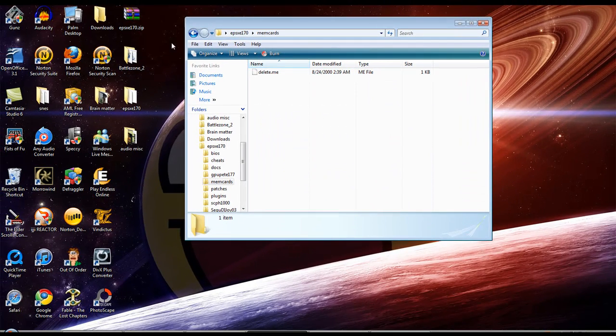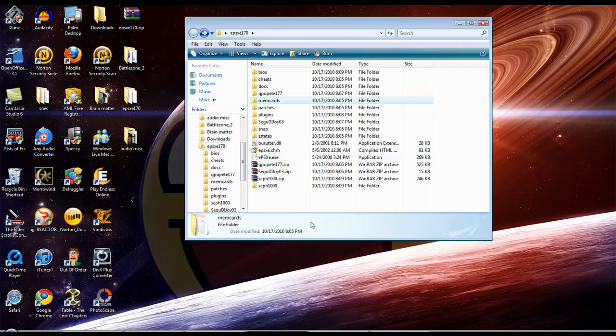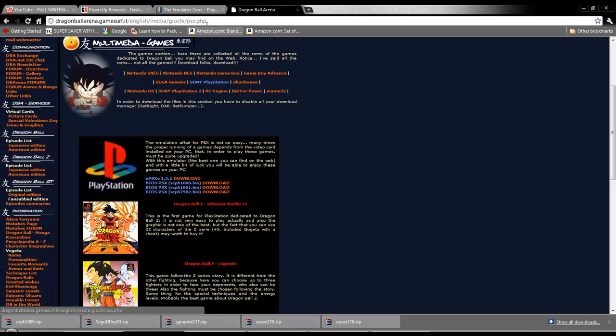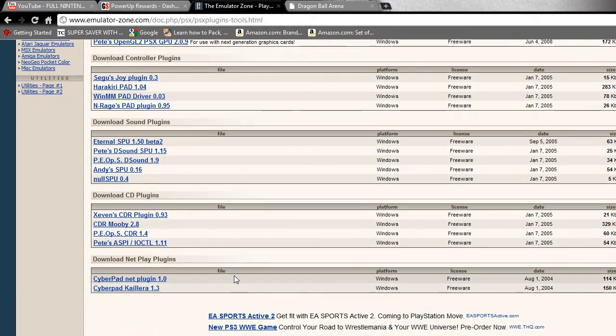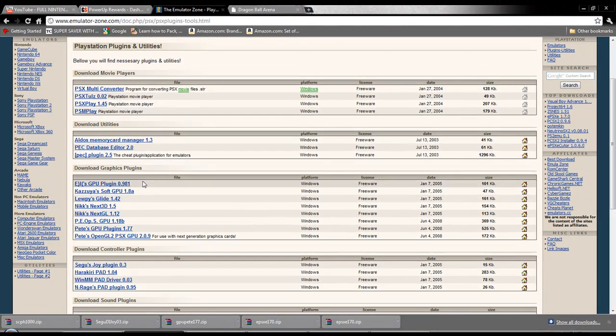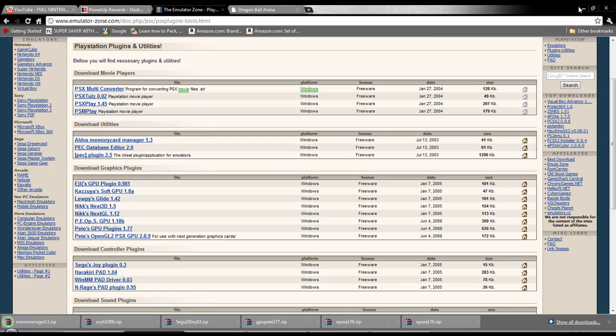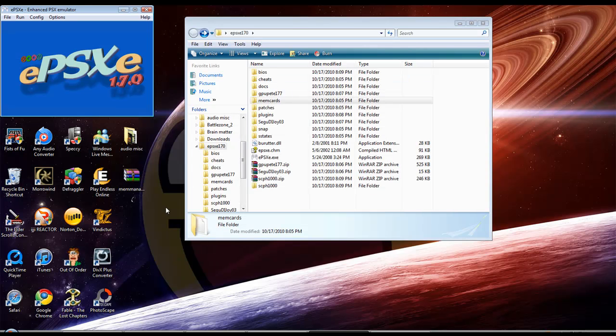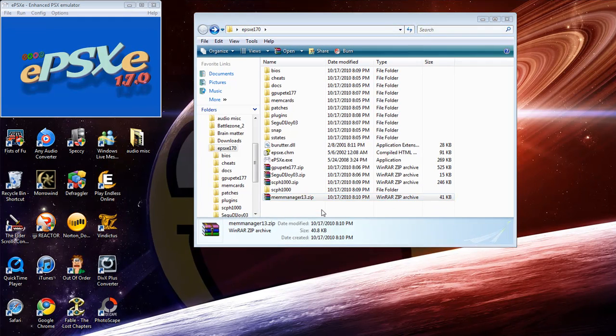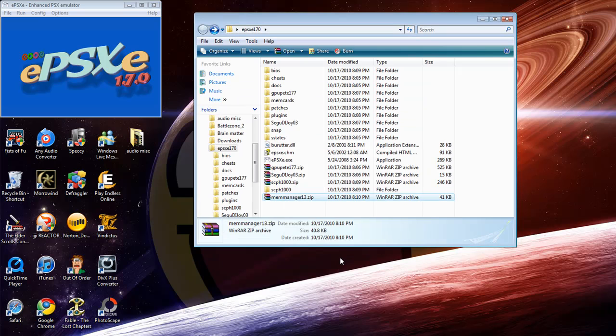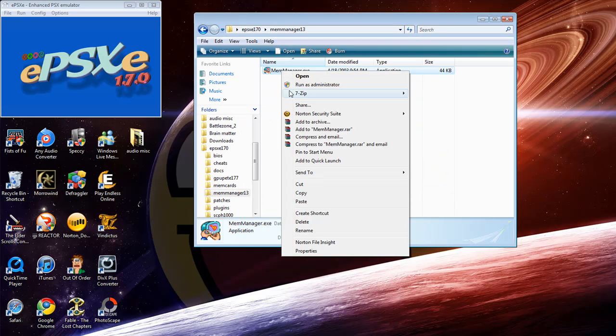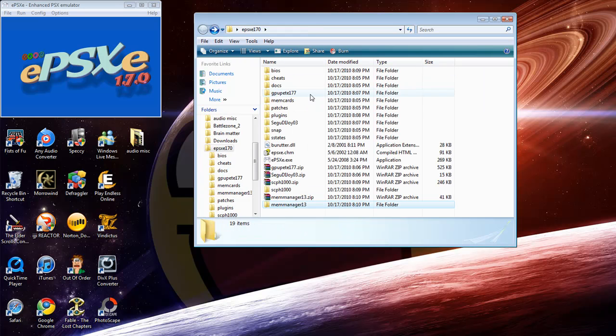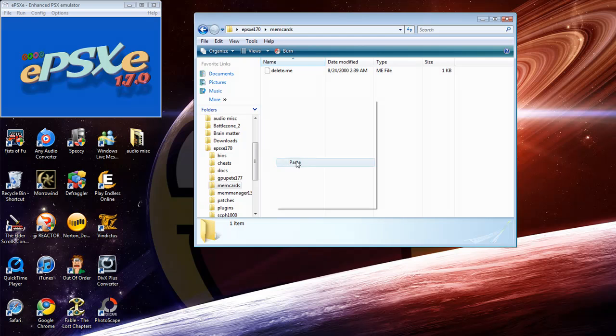What I didn't mention was that you're going to want a memory card manager. You can get the memory card manager the same place. Here we go, Aldo's Memory Card Manager. It's the same as the other ones, you just click it and download it. Download it to your desktop, drag it in here, and extract files. If you want to save your game, you're going to want a memory card manager. Click OK, there we have it. Go ahead and copy and go to memcards and paste it in there.